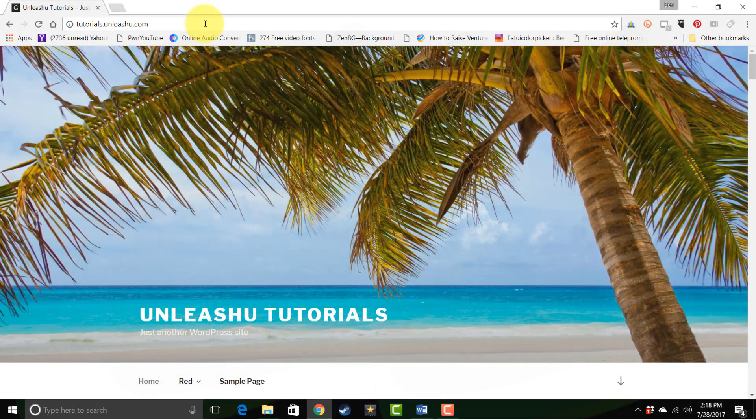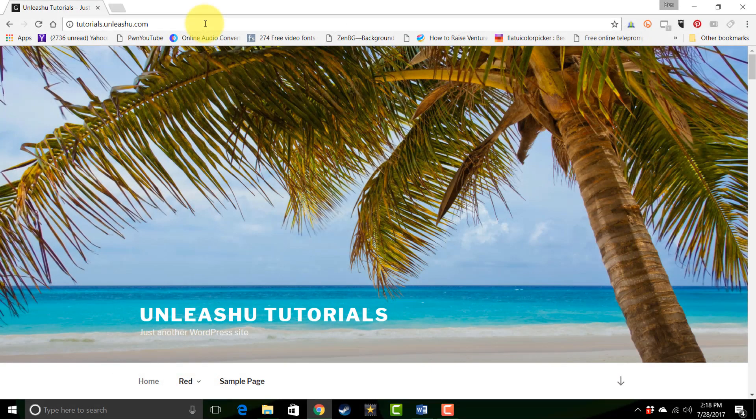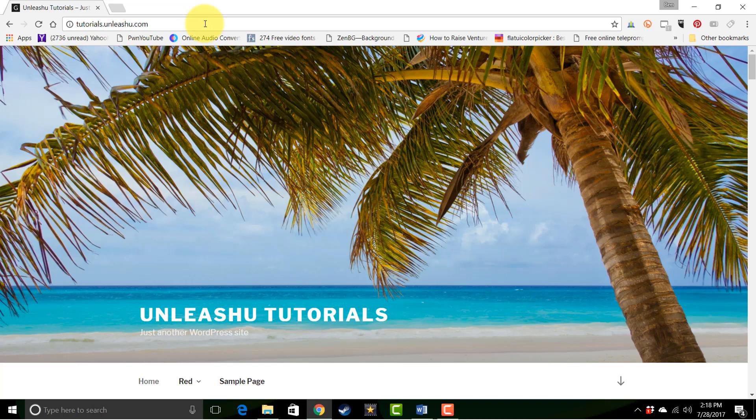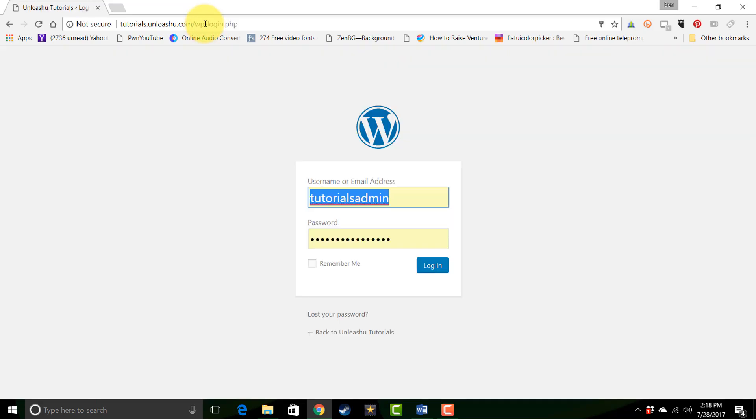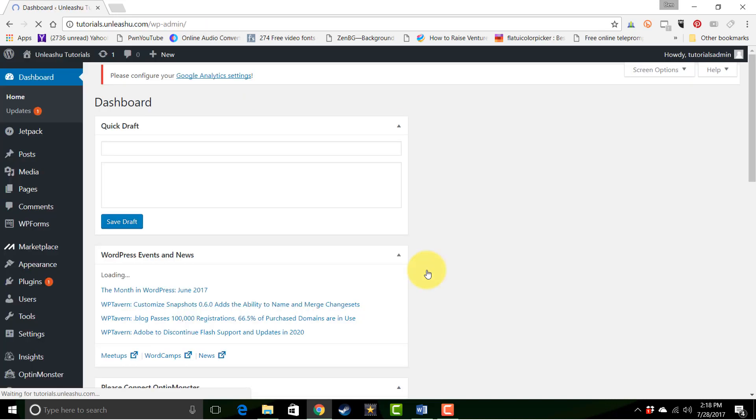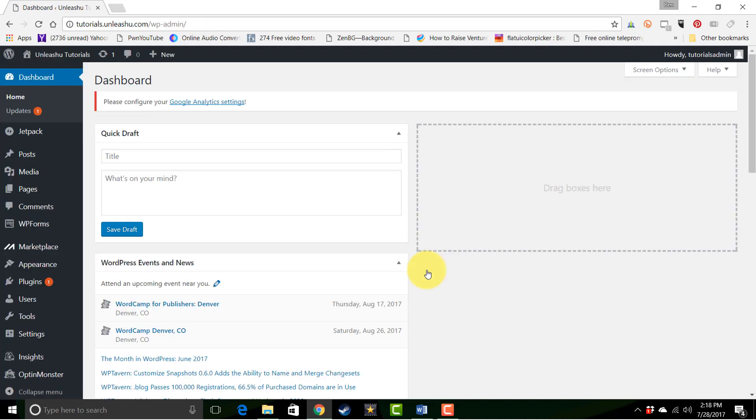The first thing you'll need to do is log into your website. You can do that by adding forward slash wp-login.php after your domain name. Then go ahead and log in with your username and password, and that will bring you here to your dashboard.